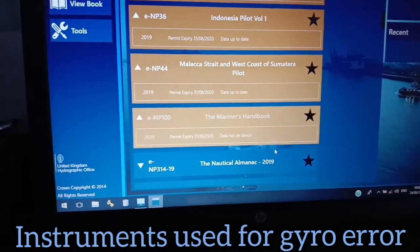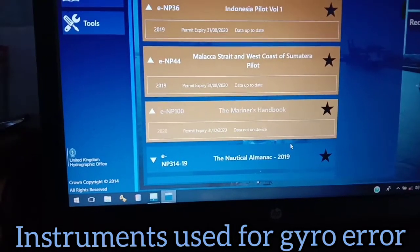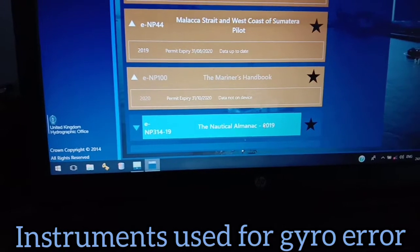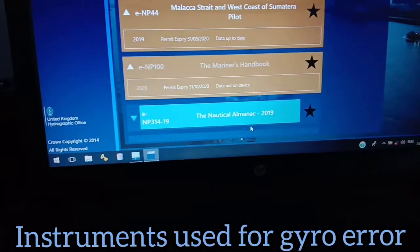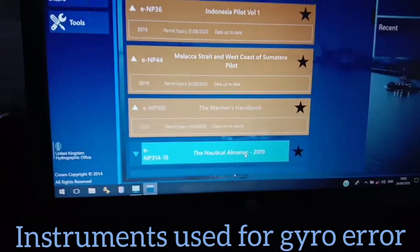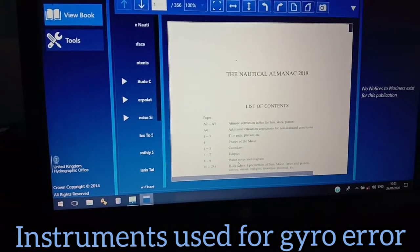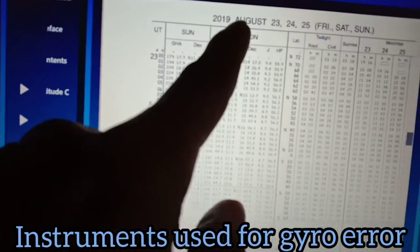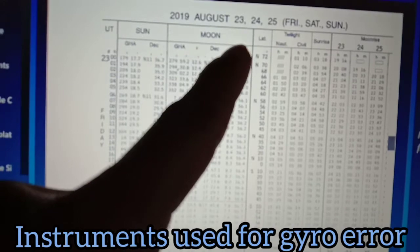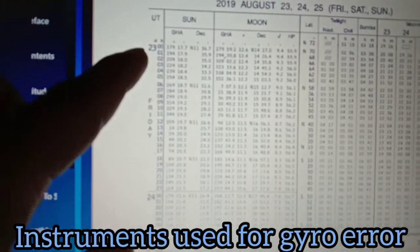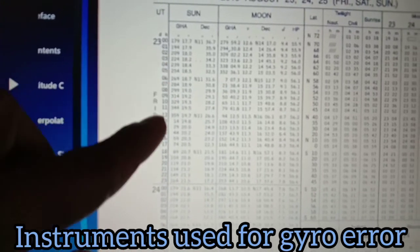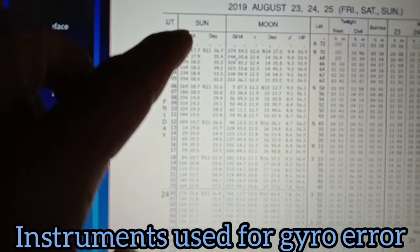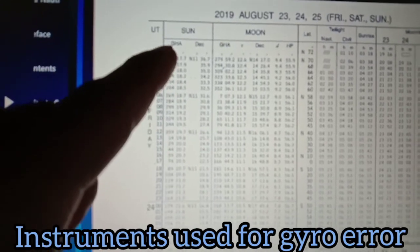Once you have all the details, you can proceed to the nautical almanac. This is the electronic nautical publication. For today, for example — August 23 or 24 — you find the UTC here, and this gives you the GHA of the sun and the declination. These are the only details you need to get from the nautical almanac.